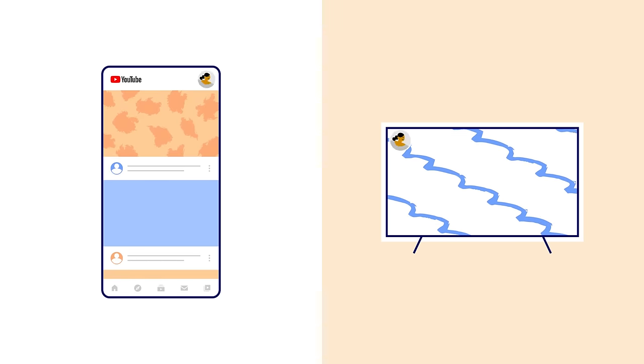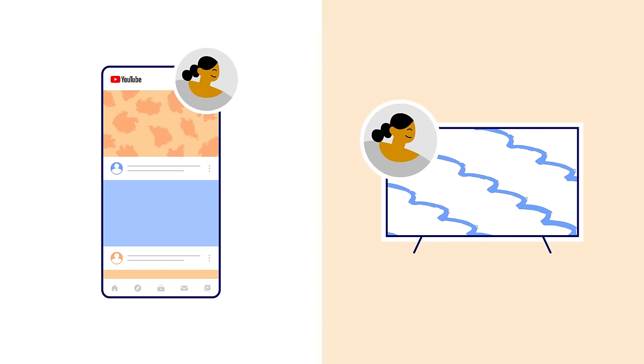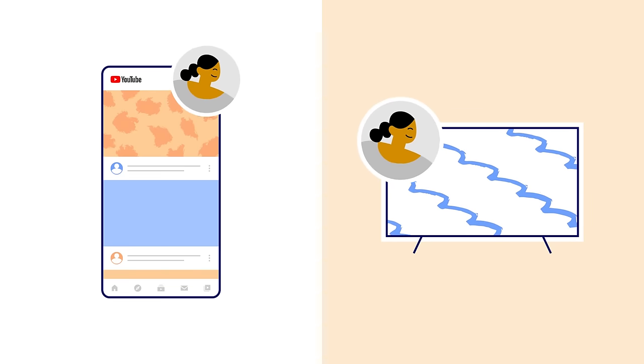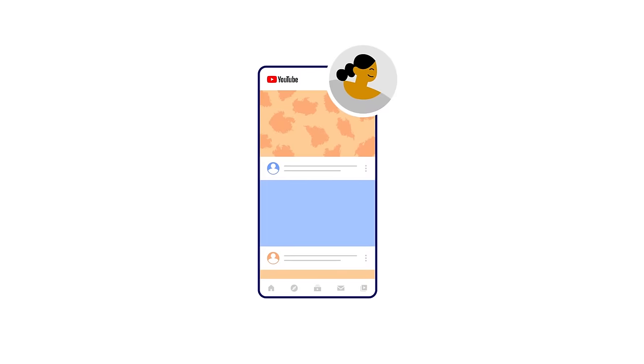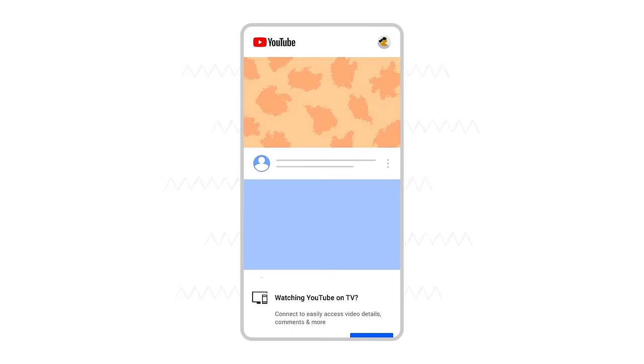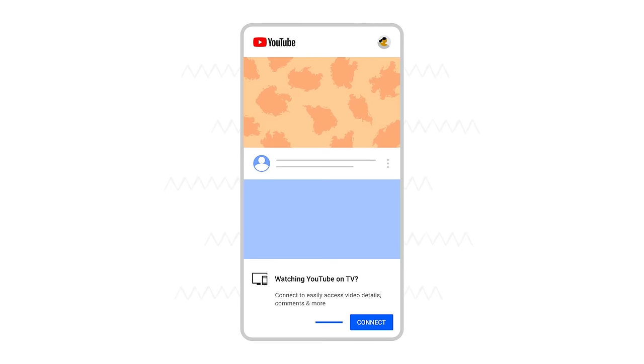Be sure you're signed into the same Google account as your TV. A pop-up will open on your phone or tablet asking you to connect to YouTube on your TV.